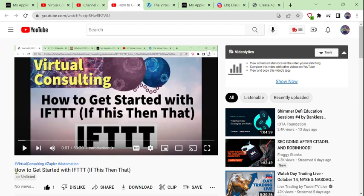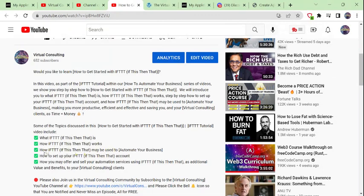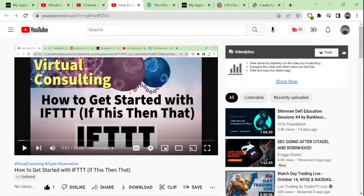If you have not already seen our first episode in our IFTTT If This Then That Tutorial titled 'How to Get Started with IFTTT,' we would highly recommend that you view that video, as it explains what IFTTT is, how IFTTT works, how IFTTT may be used to automate your business, how to set up your IFTTT account, and how you may offer and sell your automated services as additional value to your virtual consulting clients. You should be able to find the link to episode number one in the description box below.